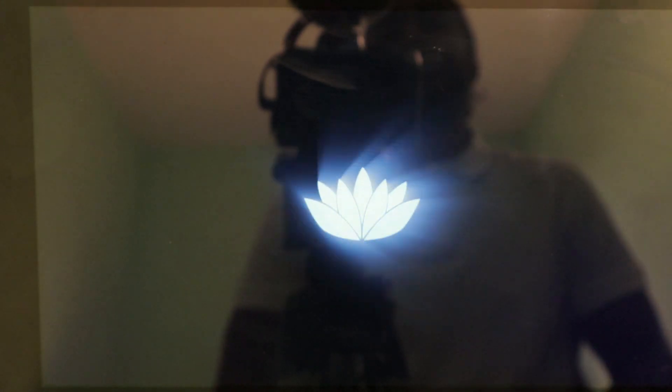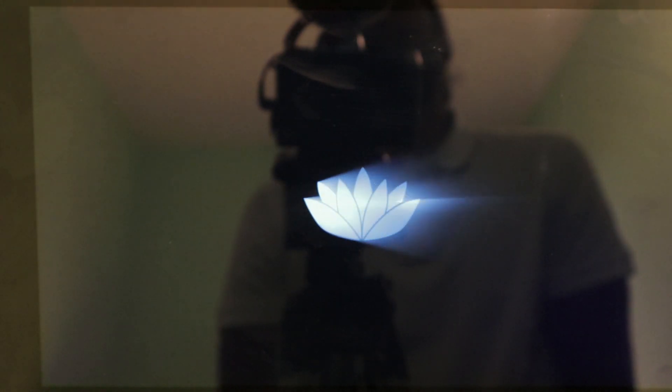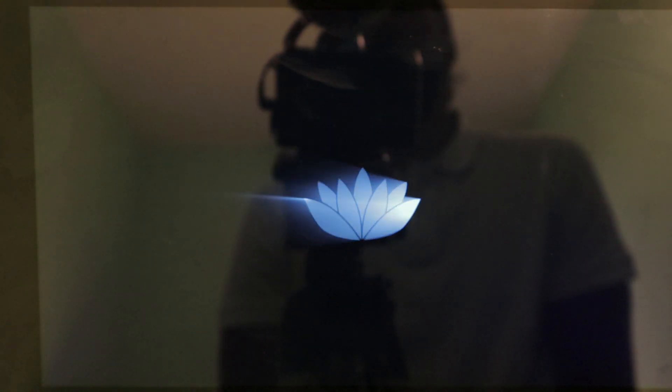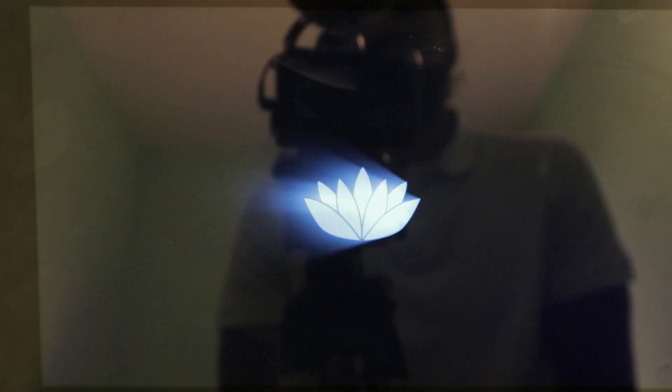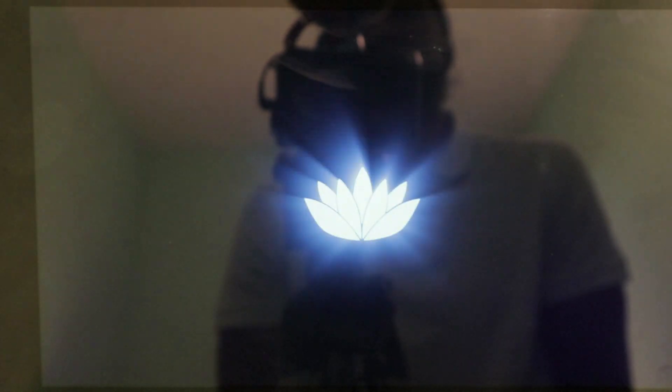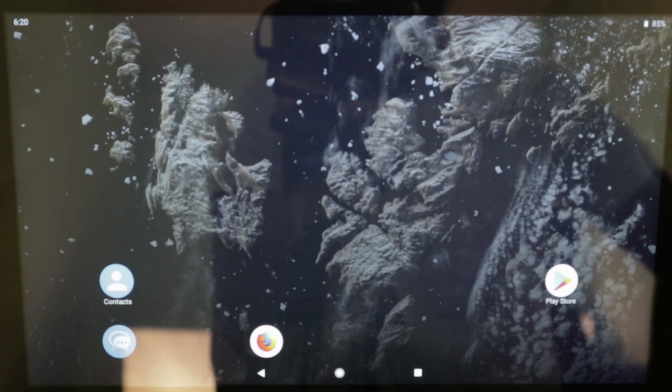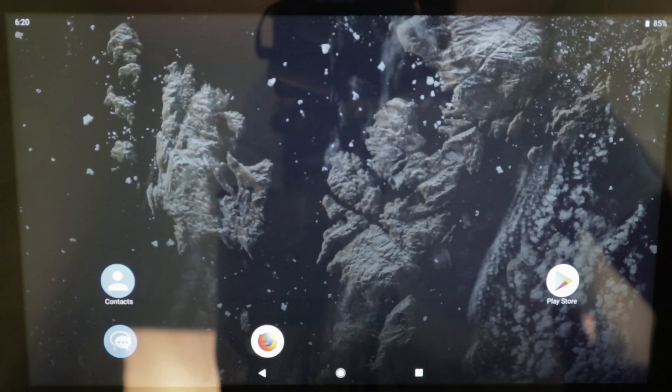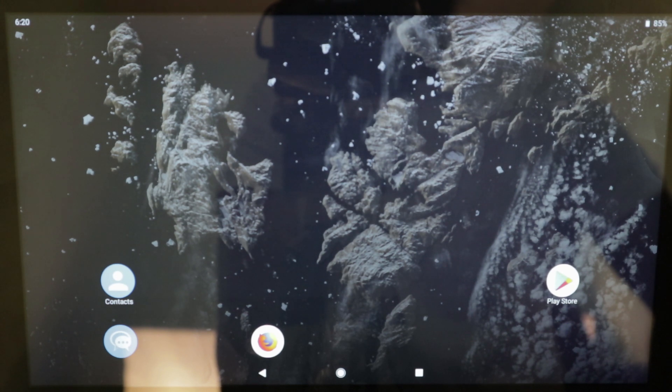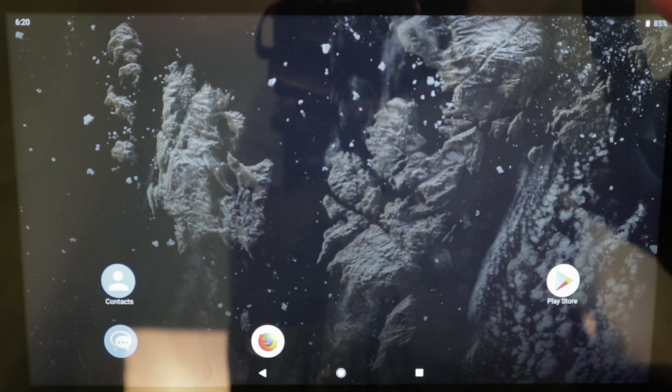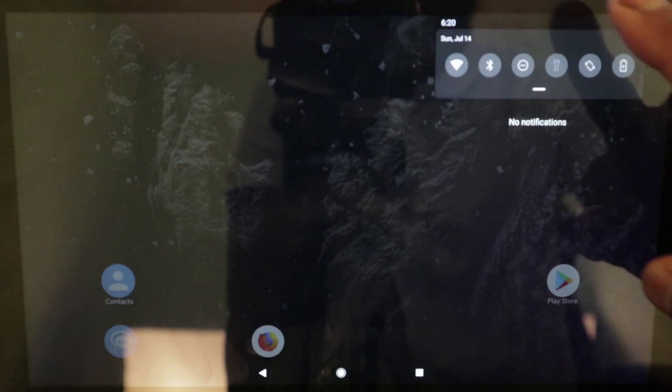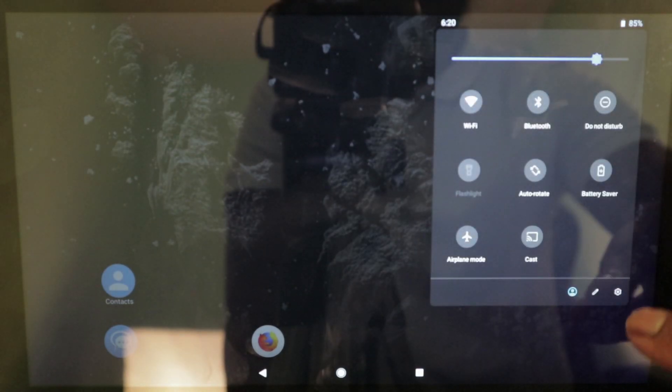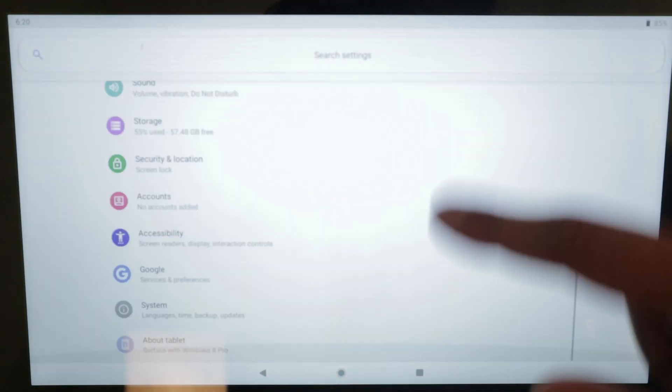And now we can see the boot logo of Bliss OS. Can you believe it? Wow. As you can see, we have booted directly into the OS itself. As you can see, Bliss OS, we have the notification drawer here. We can go into settings.